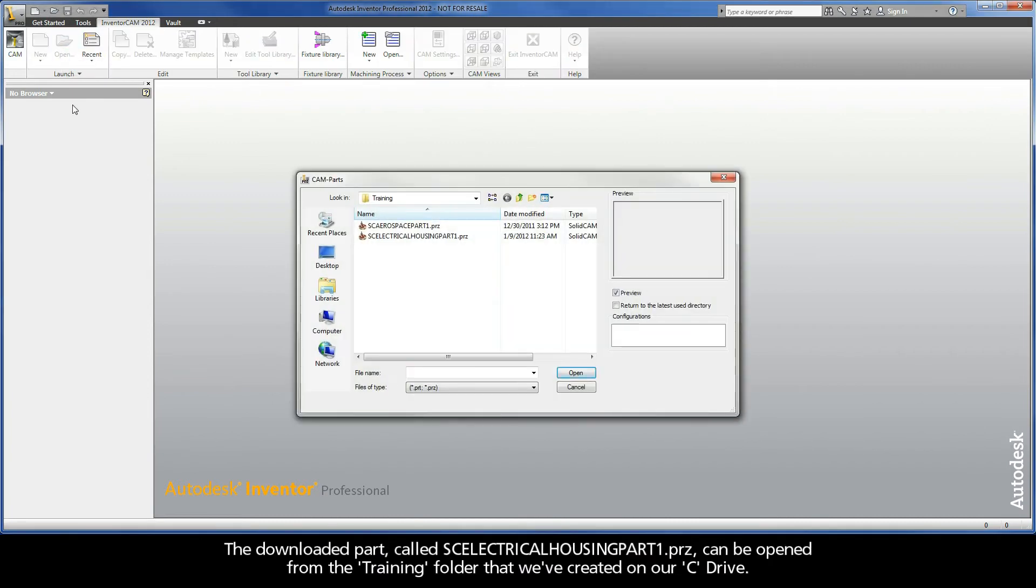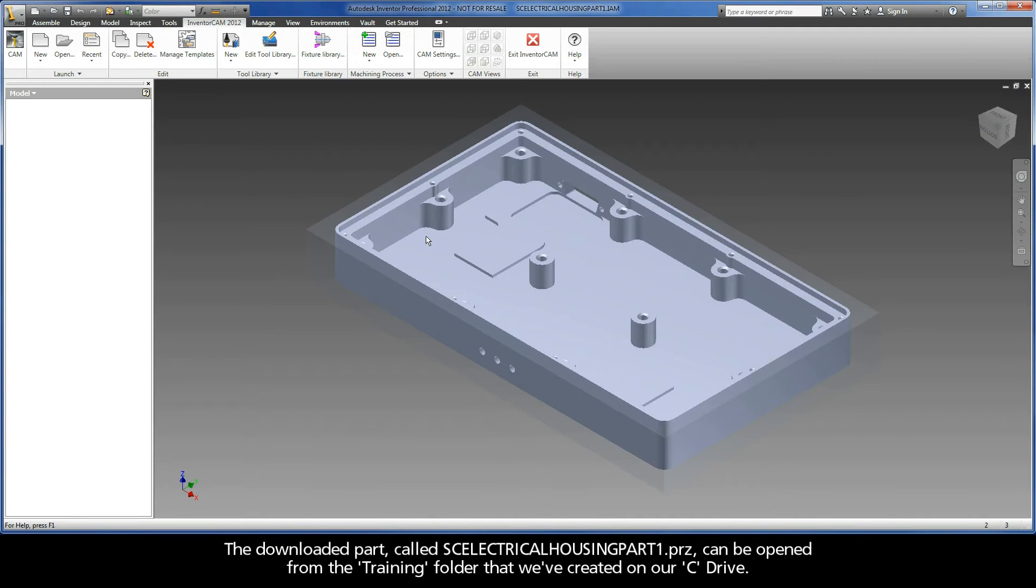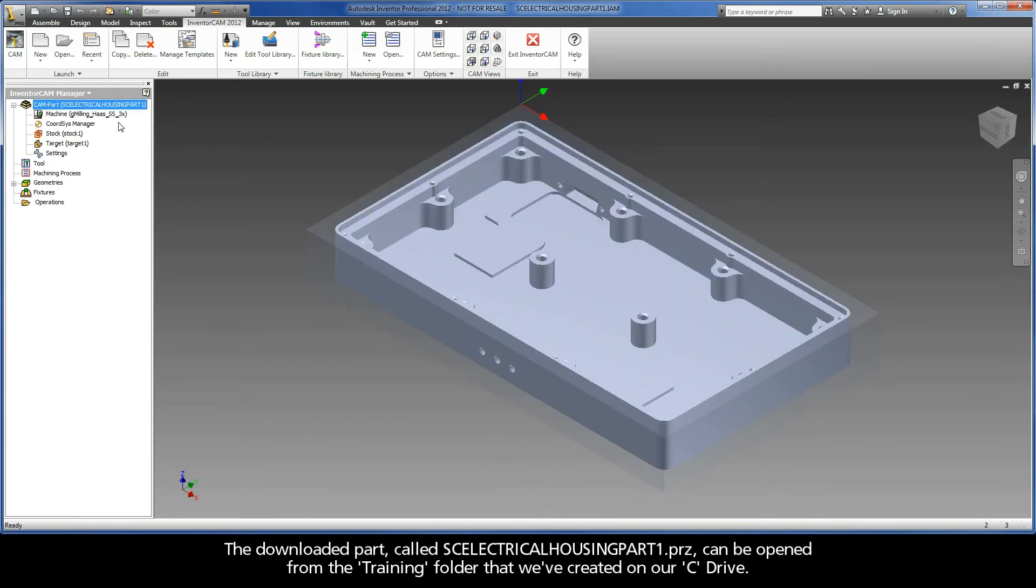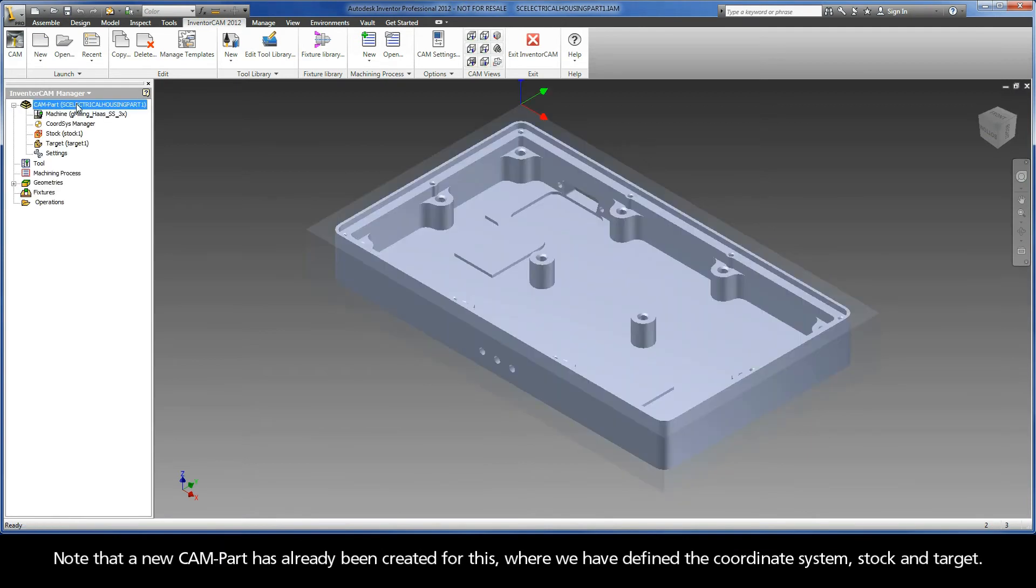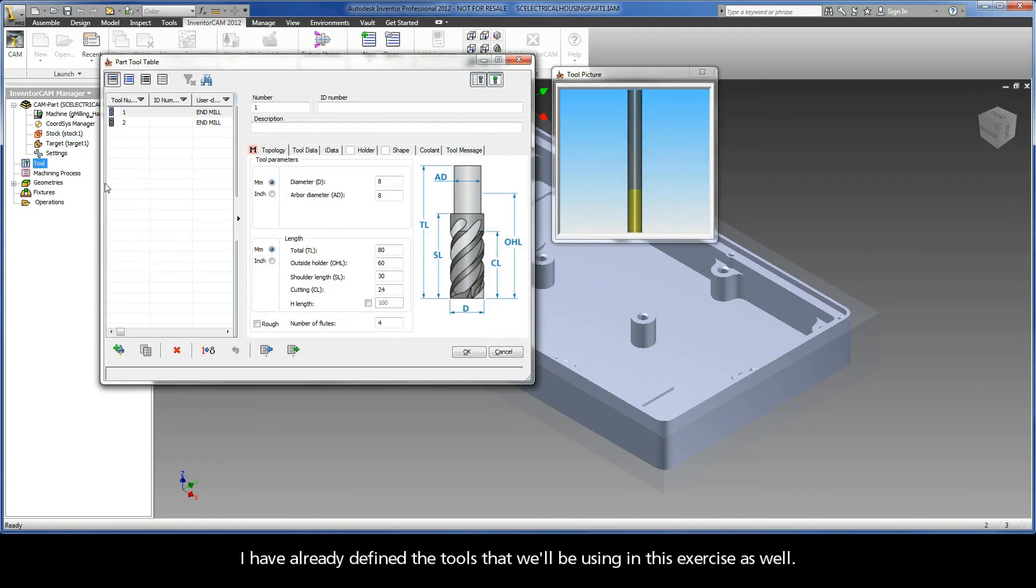The downloaded part called scelectricalhousingpart1.prz can be opened from the training folder that we have created on our C drive. Note that a new CAM part has already been created for this, where we have defined the coordinate system, stock, and target. I have already defined the tools that we will be using in this exercise as well.